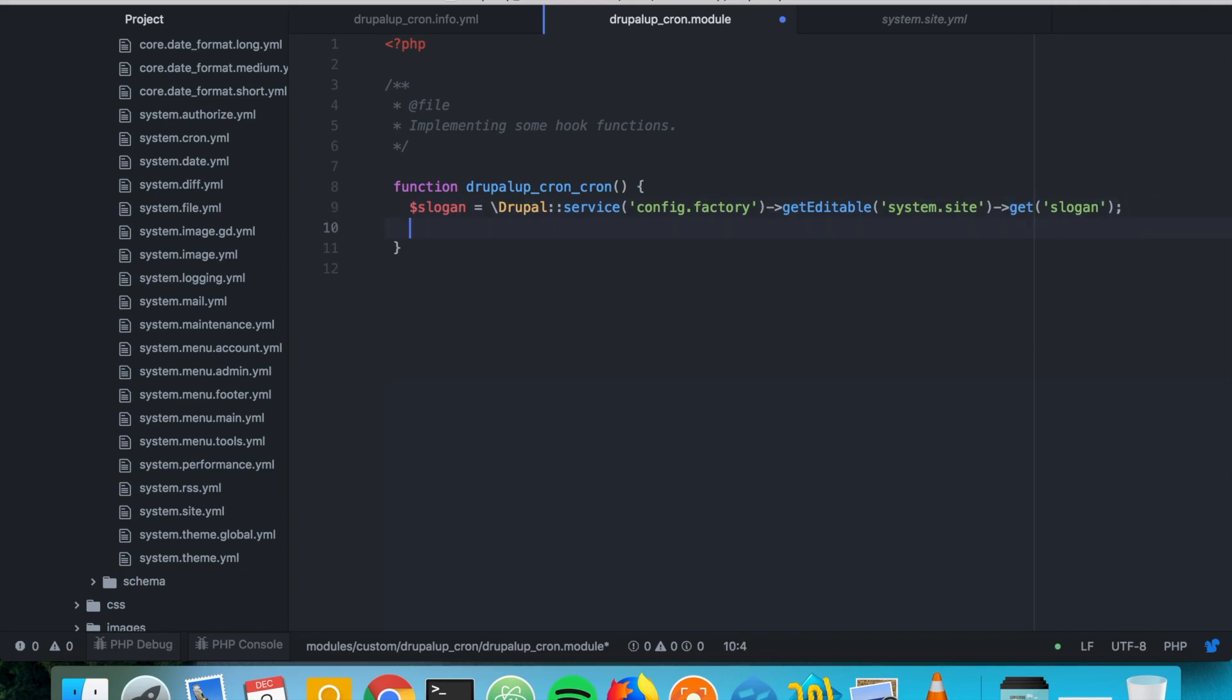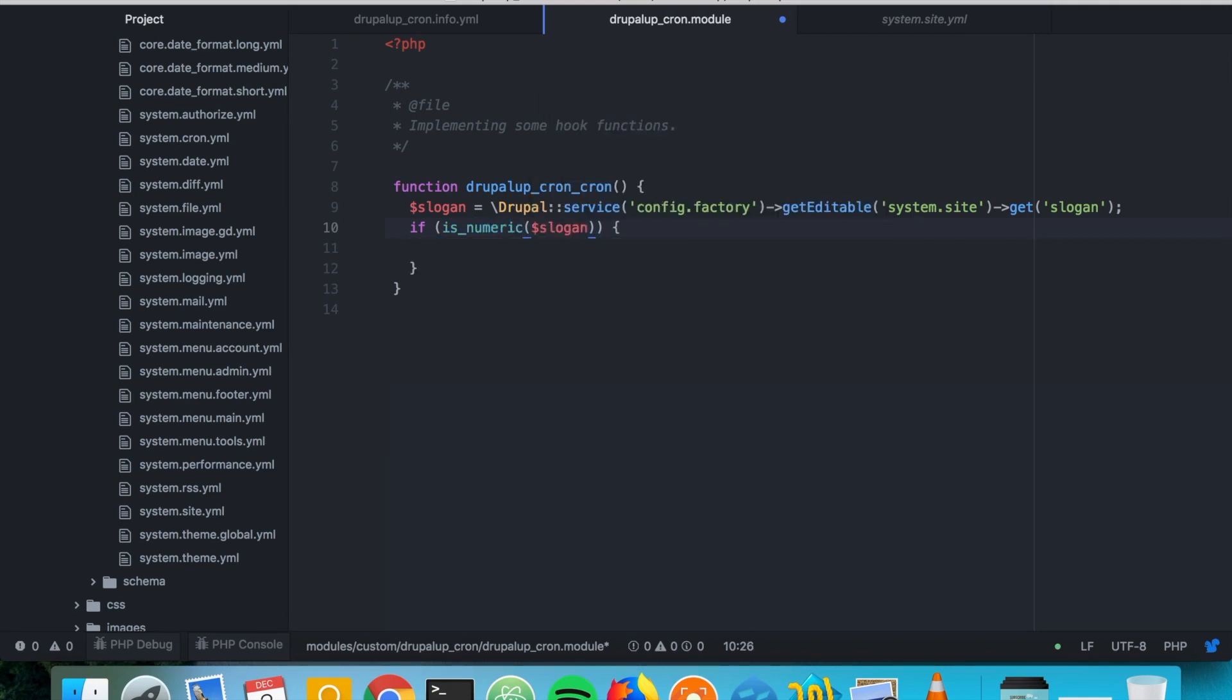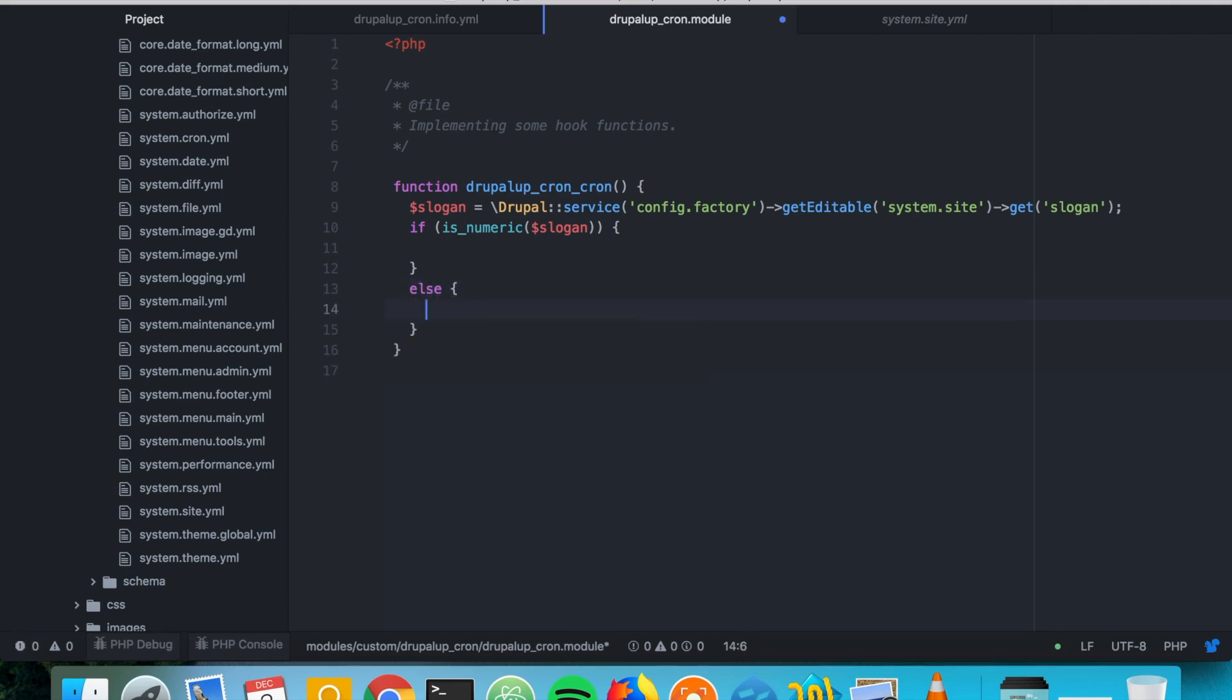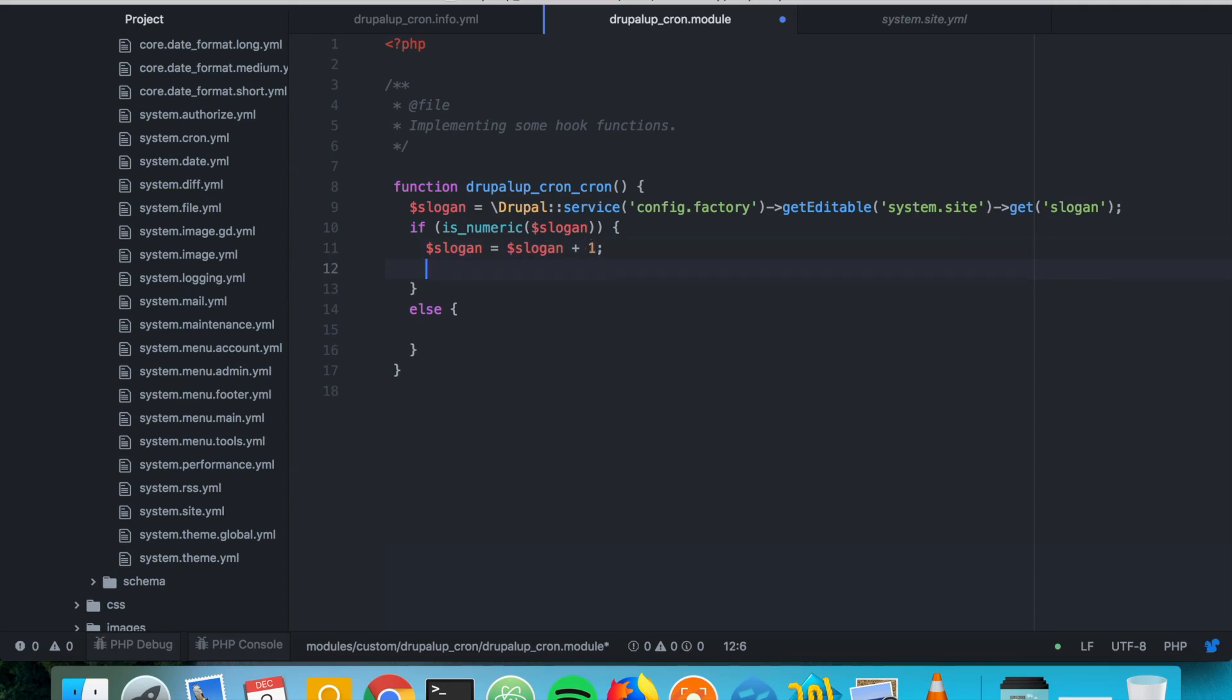And what we want to do with it is if the slogan is numeric we want to do something. So we want to increment the value of the slogan. So we would say slogan equals the slogan plus one because plus plus would not work since I'm pretty sure it would be got as string. So for strings plus plus would not work. We would have to cast it as integer. But let's just do it like this.